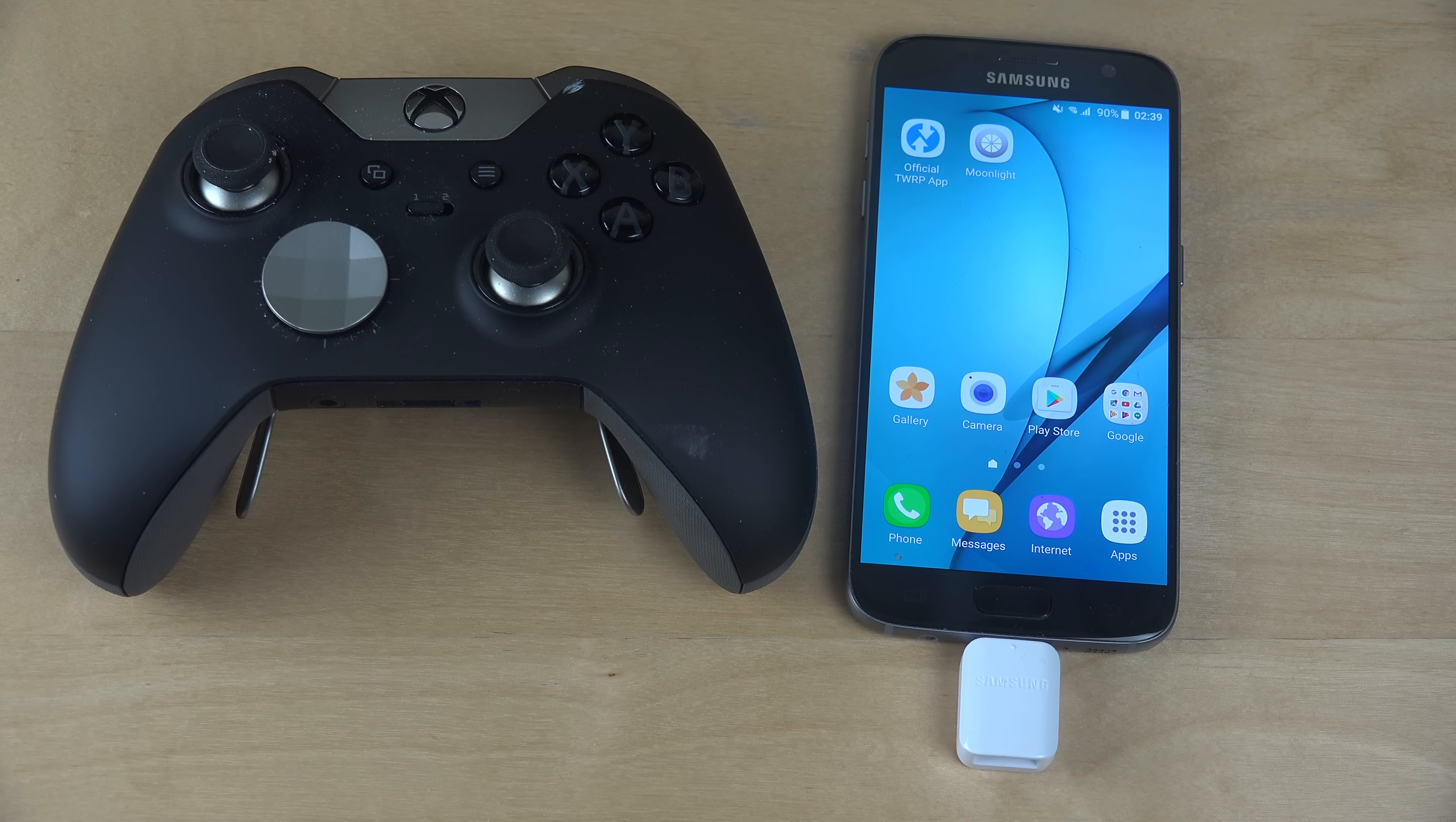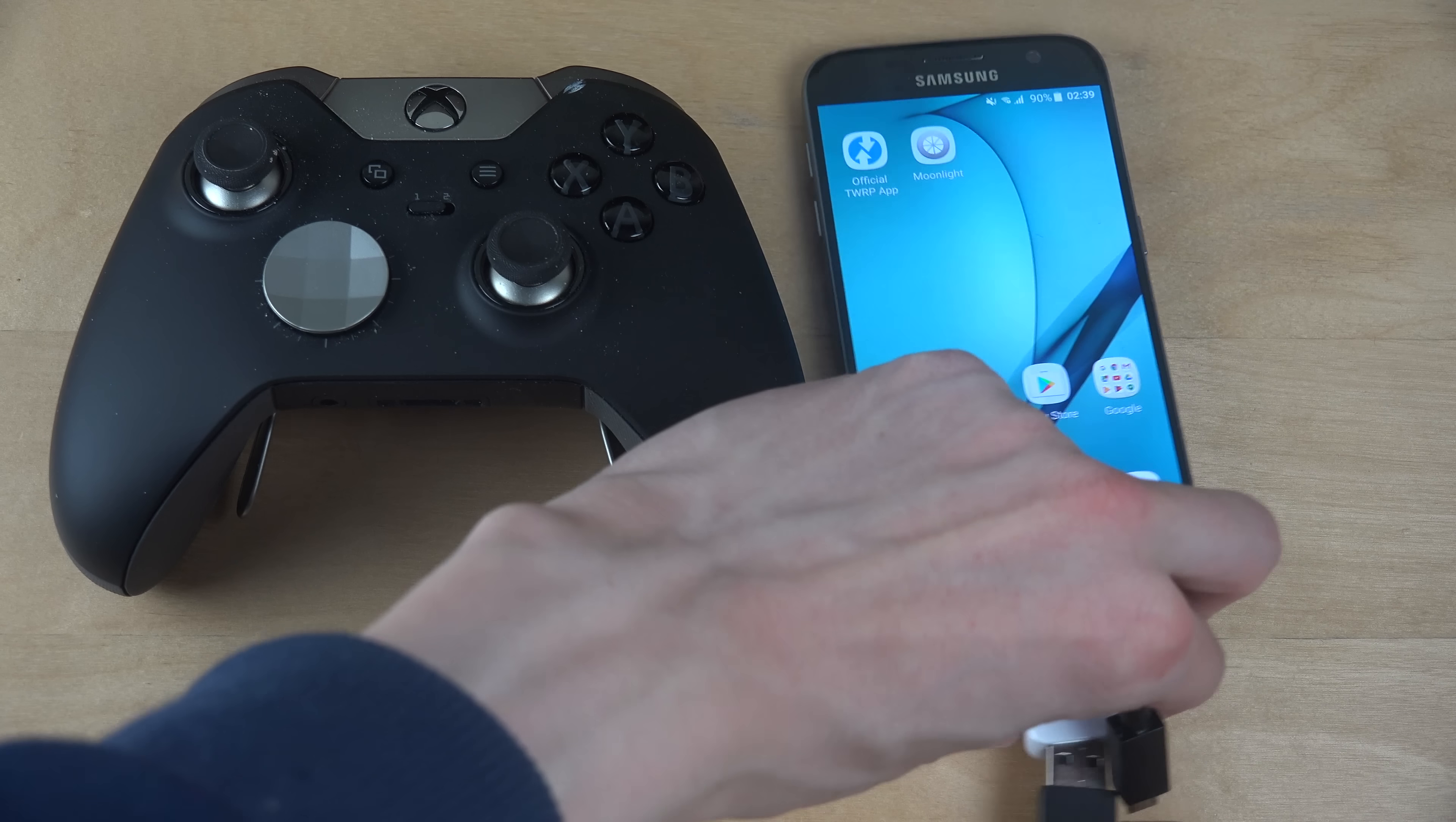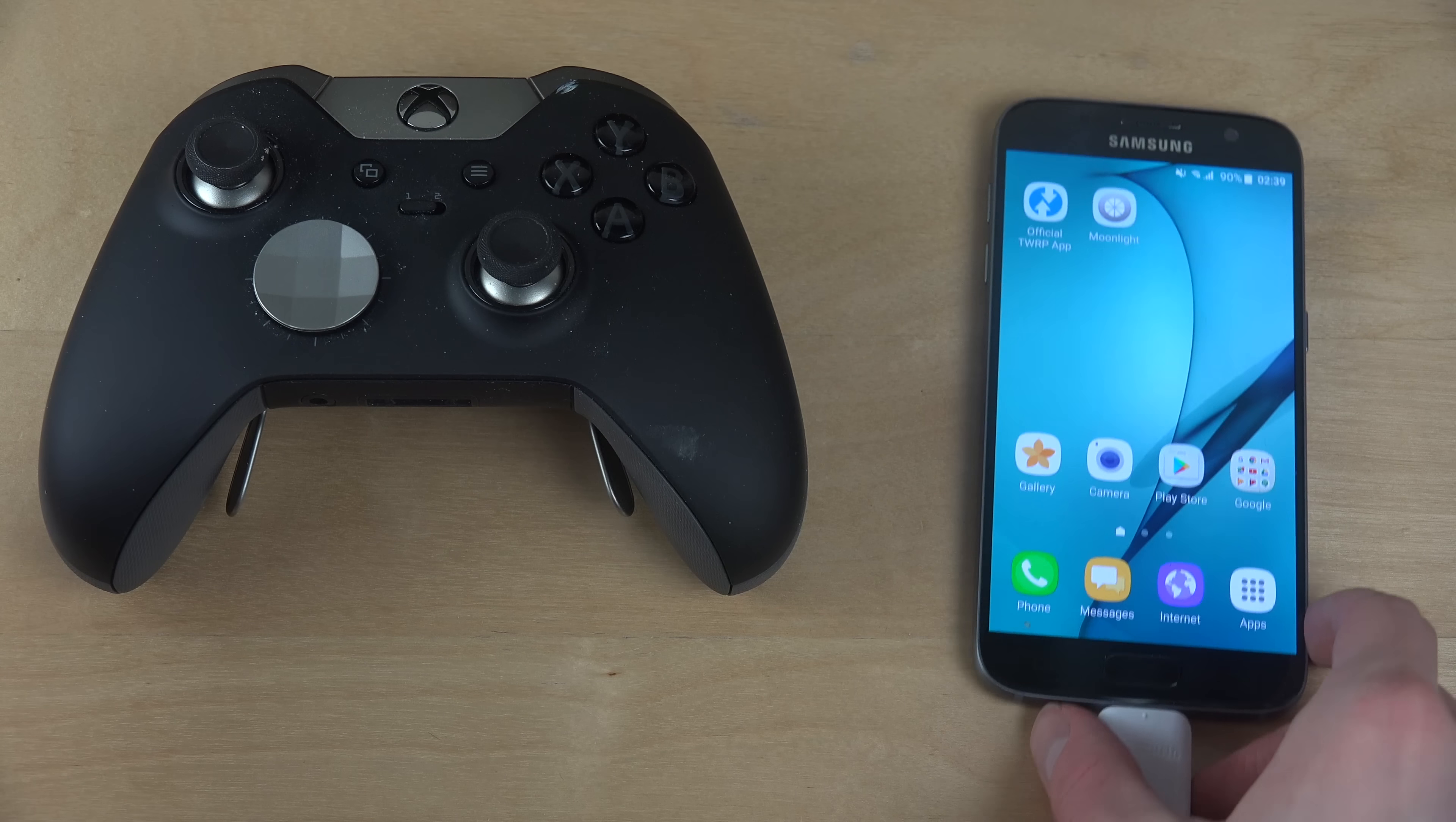And then what I did was I used the official Xbox One cable, and I plugged it in, like this, and then I plugged this one into the Xbox One.